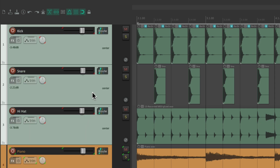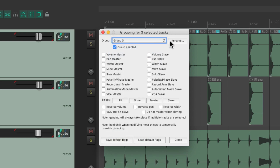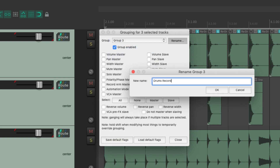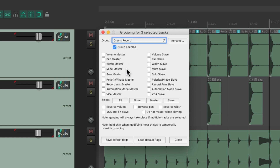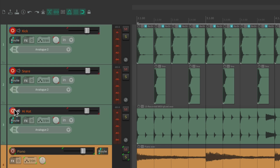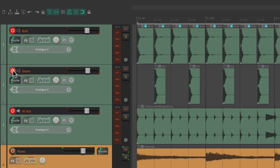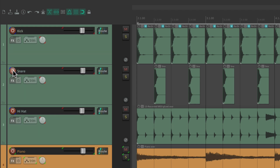We can create certain groups just to do certain things. For example, let's select the drums again, hit Shift+G, switch to group three, and name it "Drums Record". Now we can set up this group just to arm our record button. If we hit the record button on any drum track, all the drums will record — making it a lot easier in a live session. We can hit it again to take them out of record.